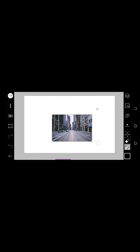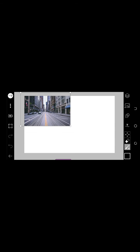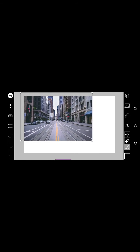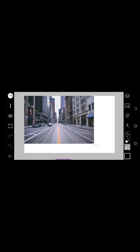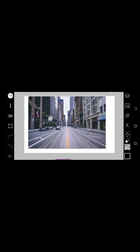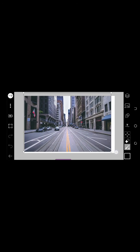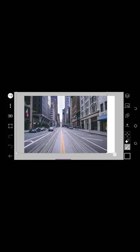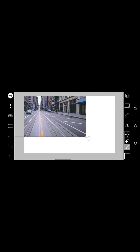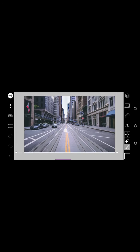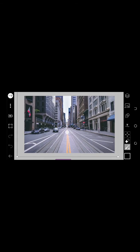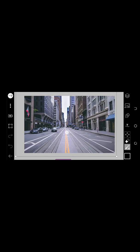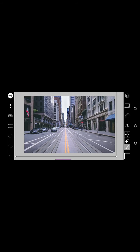We can increase its size. Let's increase it. I think this will be cute. Come and tap on the forward arrow with a white highlighted background.